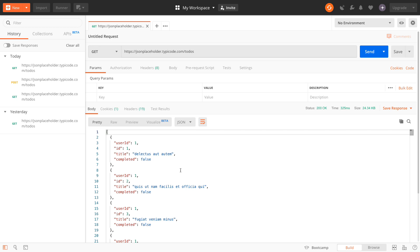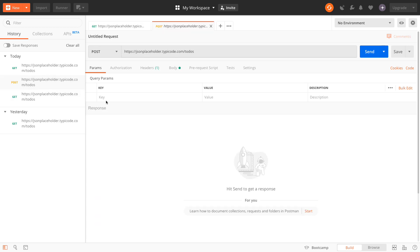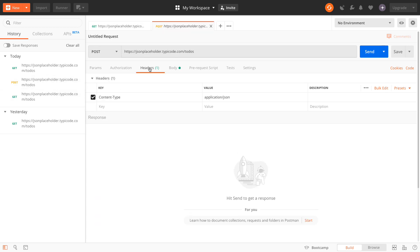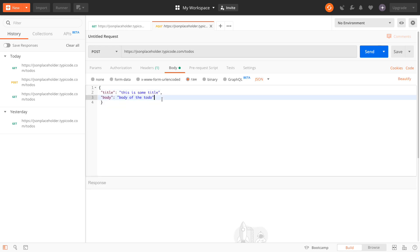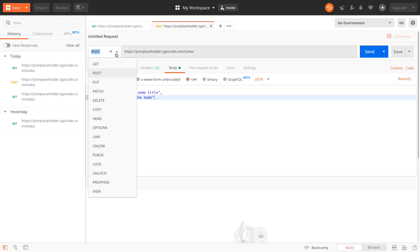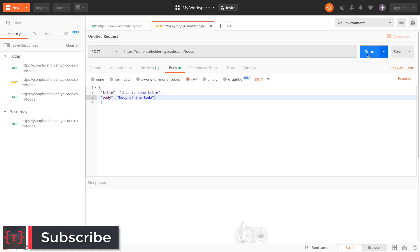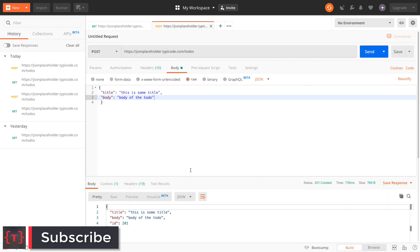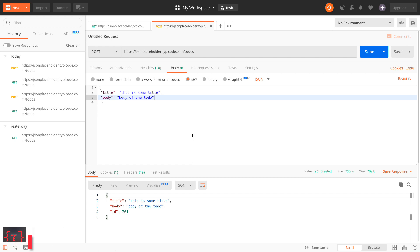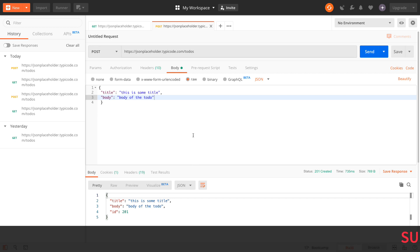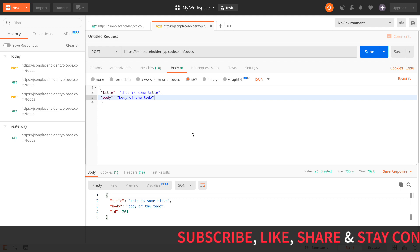Now suppose you need to POST something to this API. You need to go to Postman, select the headers — that is the Content-Type — then build your body, select the content type as JSON, select the POST method, and then send. This is the typical process of using Postman. Now let's see how the REST Client extension helps us instead.